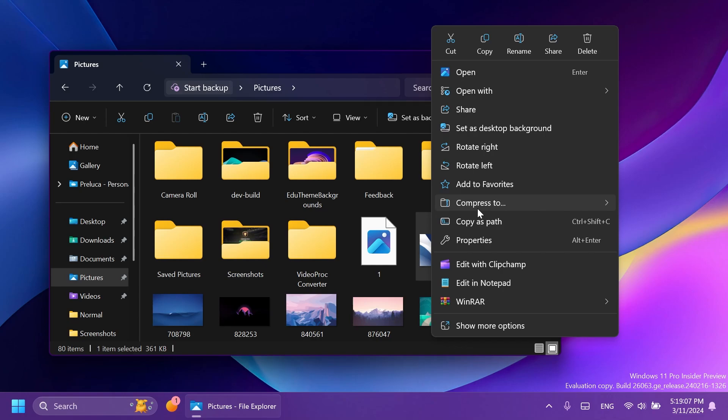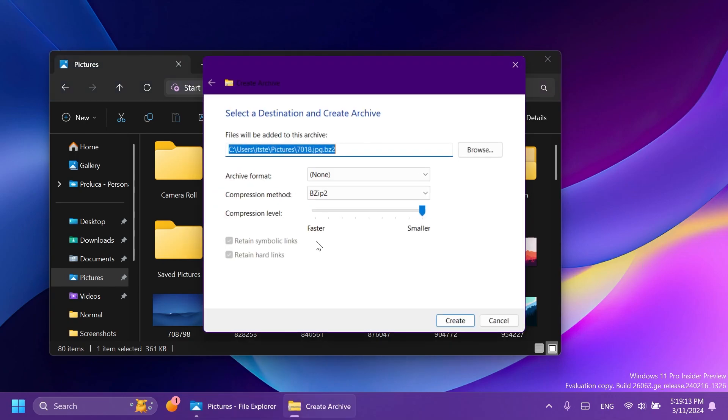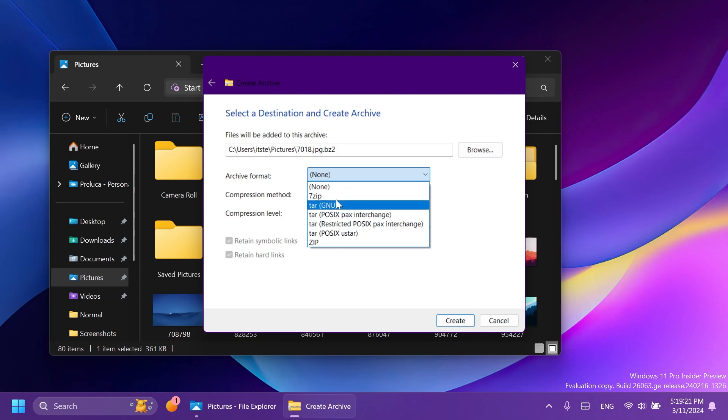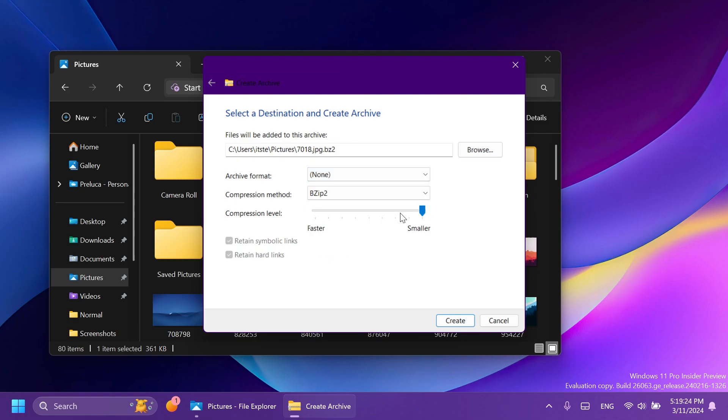So let's right click on a file and if we go to compress to you're going to have these options: zip file, 7-Z, TAR file and you have additional options. And here in Windows you're going to be able to select the location, archive format. For example you have here all the formats supported, 7-Zip, Zip, TAR and more.